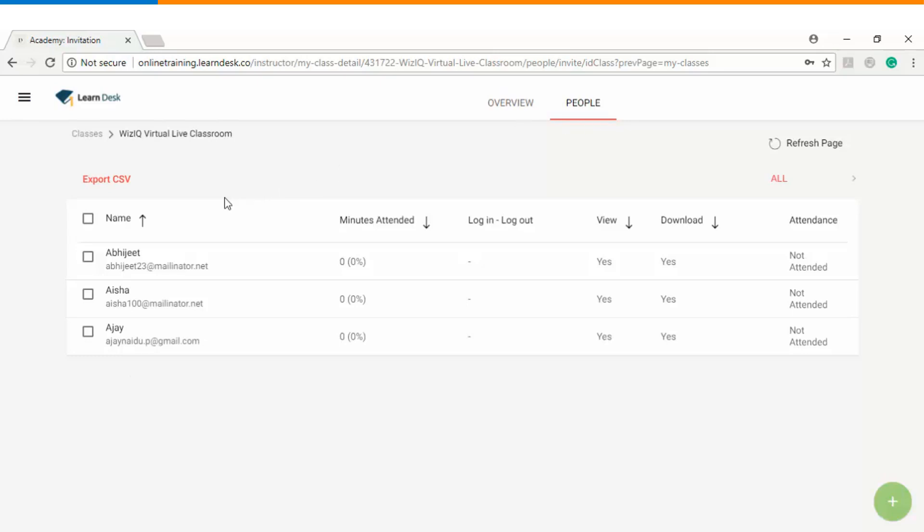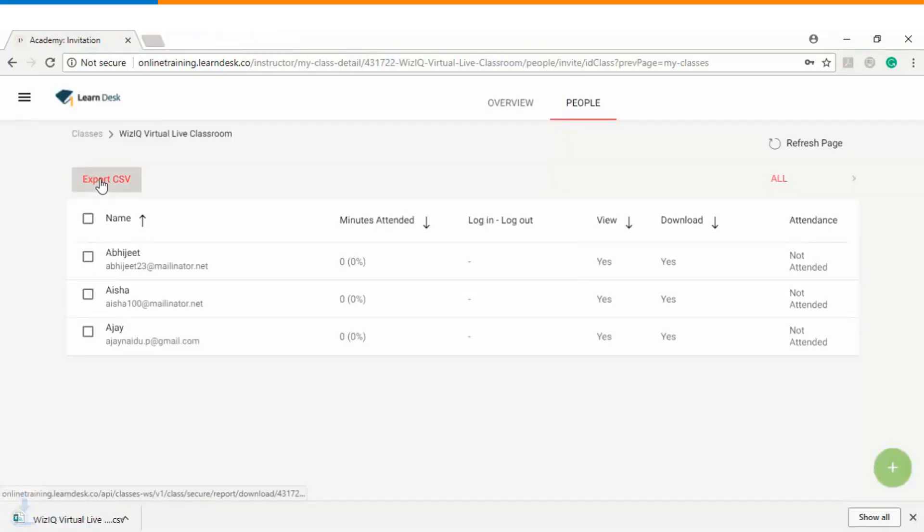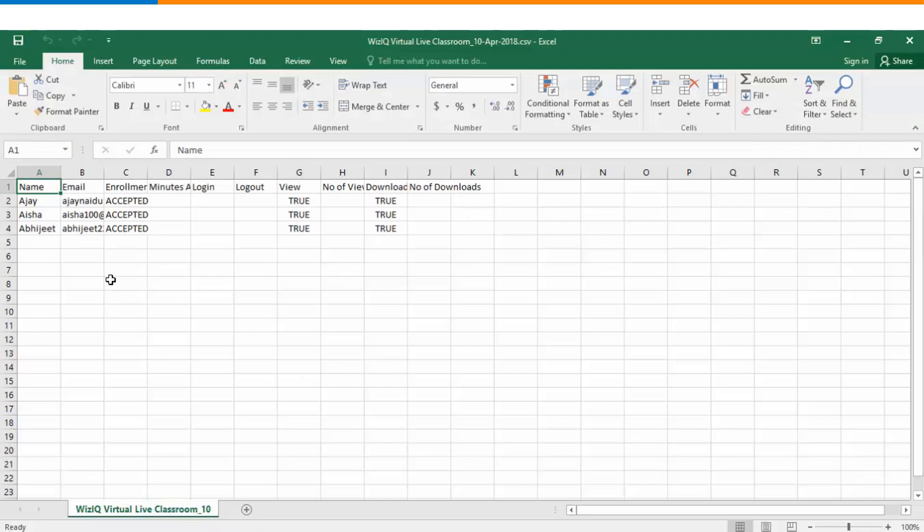Once my class is over I have an option that I can also download the entire attendance report in the form of an Excel sheet. If I click on the Excel sheet you can see all the information will be displayed out here: name, email ID, enrollment status.